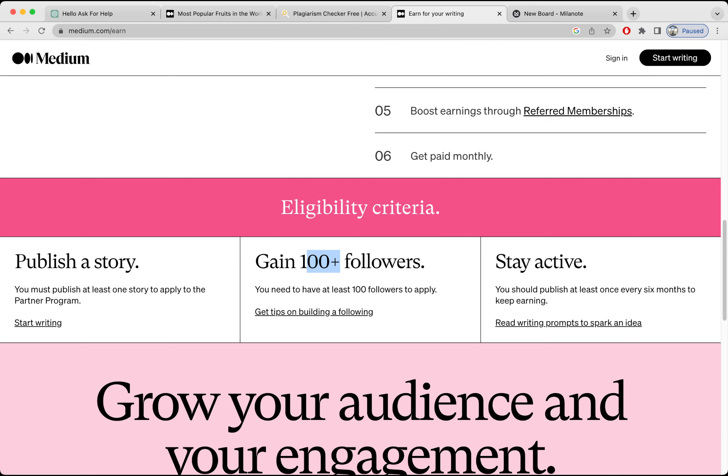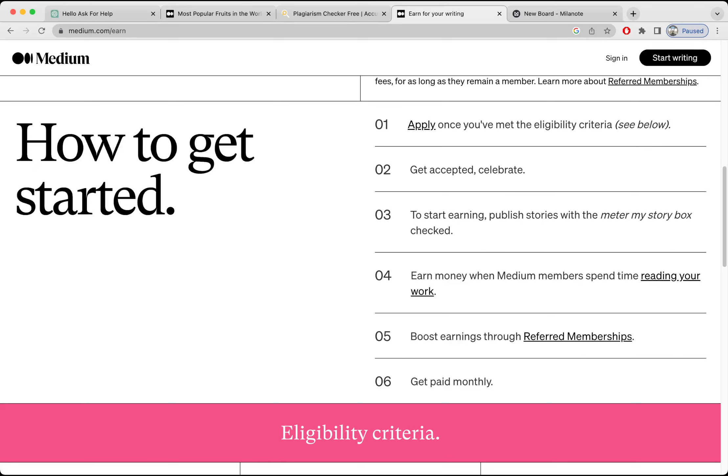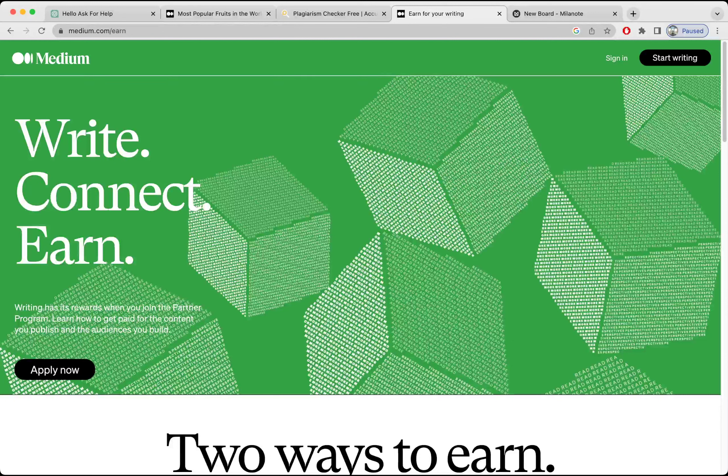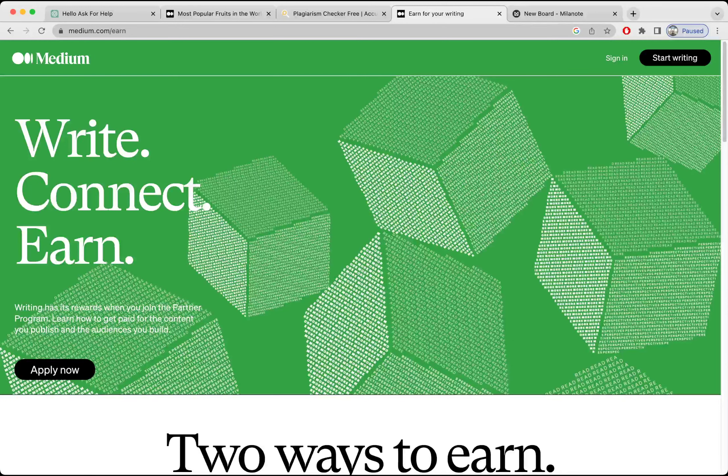After that, once you have 100 followers, you can apply for their monetization program. Once you are approved, then this is how you can make money. It says, earn money when Medium members spend time reading your work. So this is one way of making money using ChatGPT technology. The basic use of ChatGPT here is to generate content. So I hope you guys like the video, and thank you for watching.